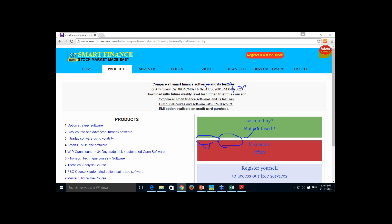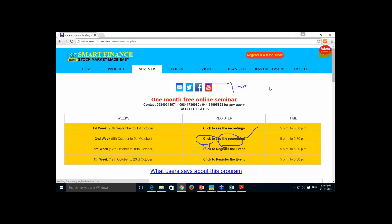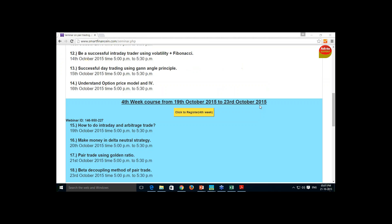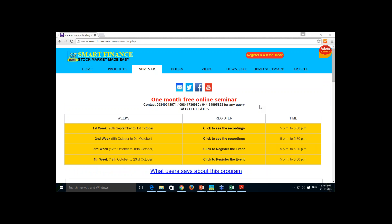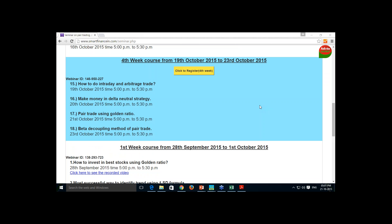Today is the last but one day of our one month program. Various techniques have been studied so far and whatever sessions were taken, the recordings were available — they were given to you on YouTube.